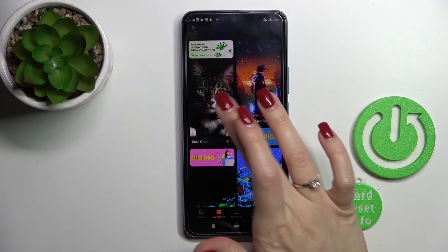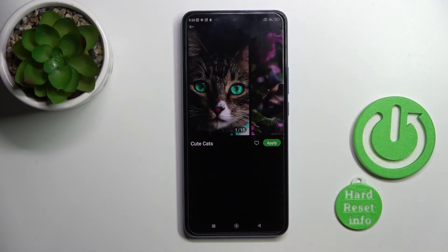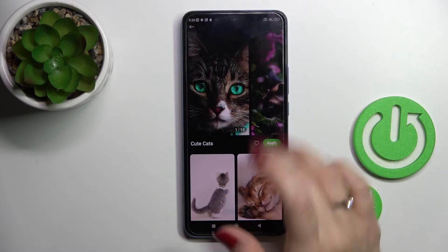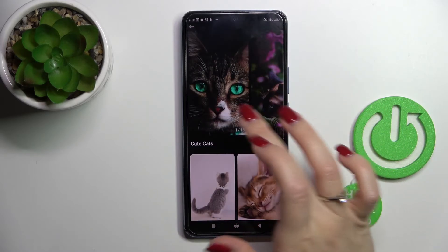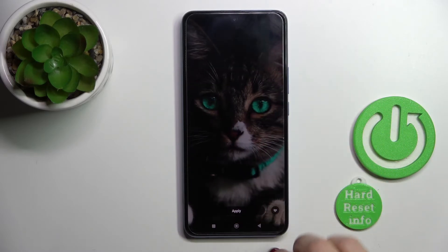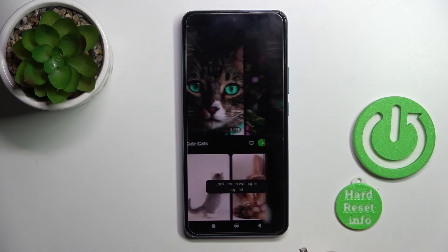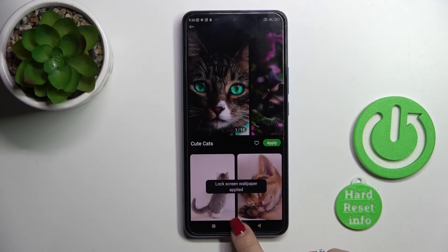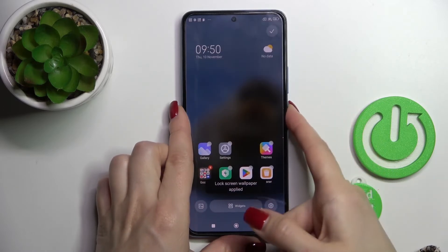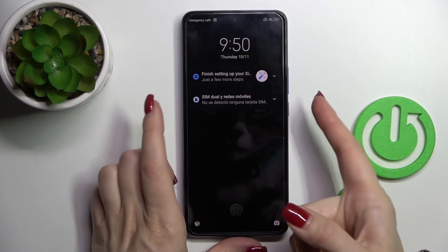For example, let's use one from the online wallpapers — this one. Click Apply and select Lock Screen. That's it.